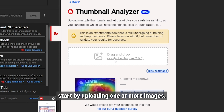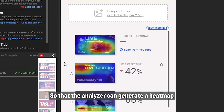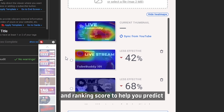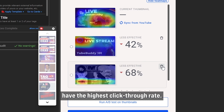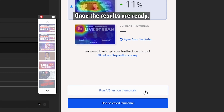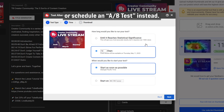Now that we're here, start by uploading one or more images — up to 10 — so that the Analyzer can generate a heatmap and ranking score to help you predict which thumbnail will have the highest click-through rate. Once the results are ready, you can apply the selected thumbnail to your video, or schedule an A-B test instead.